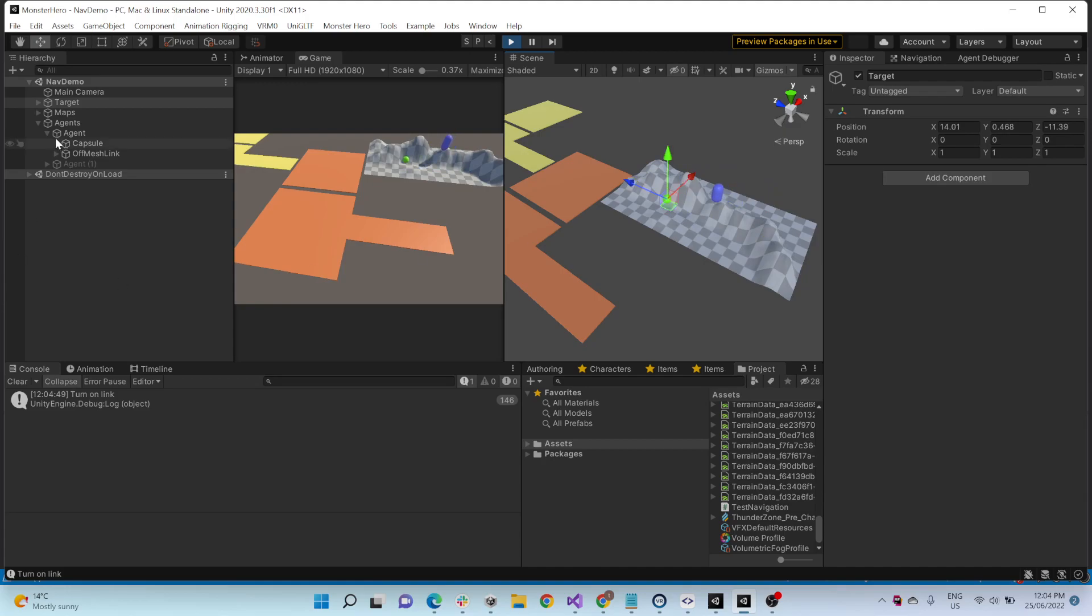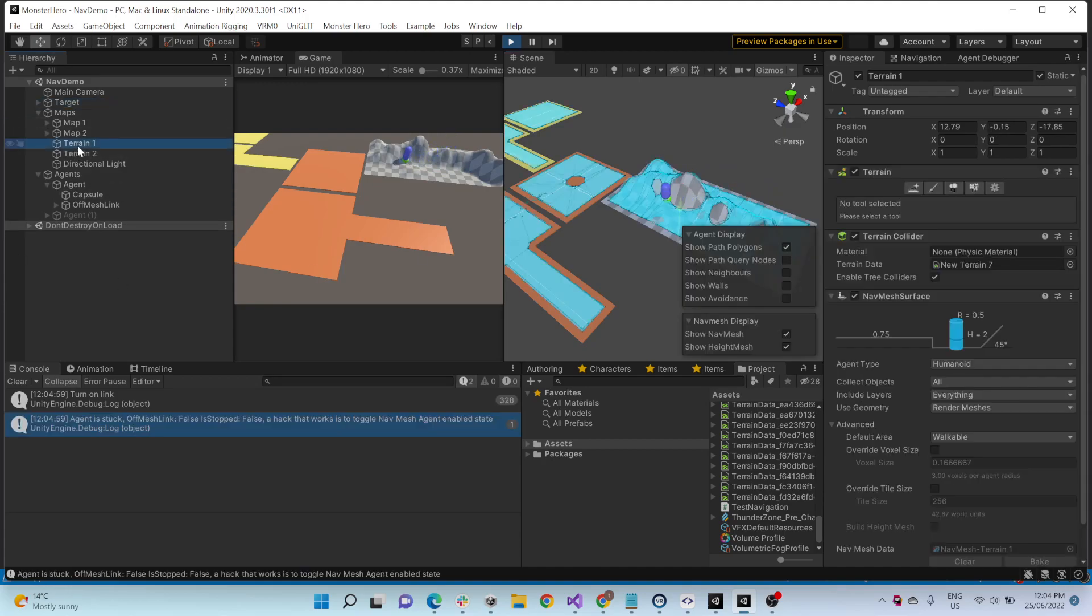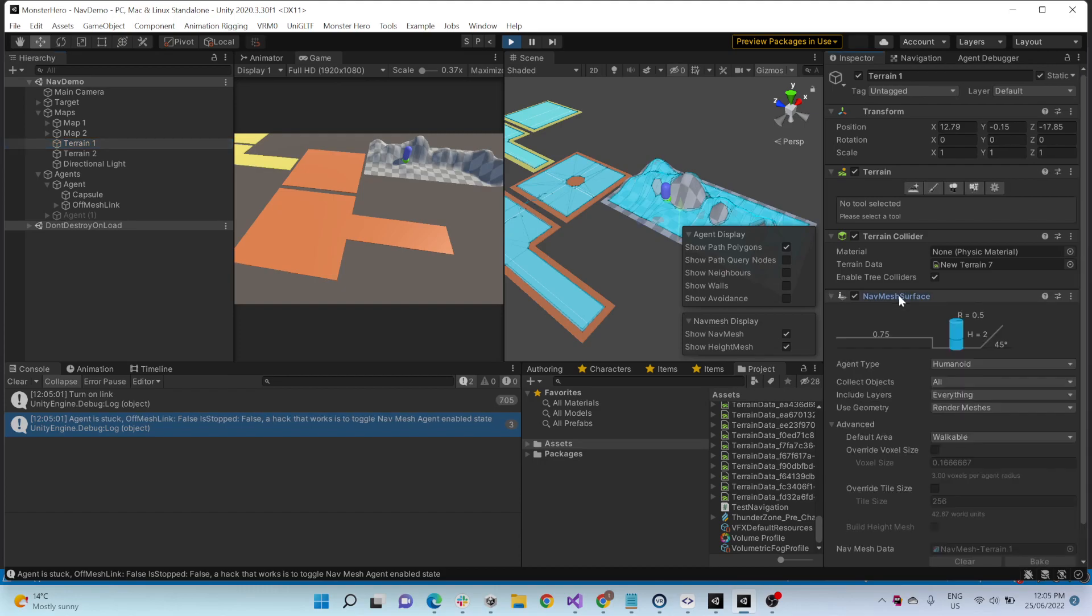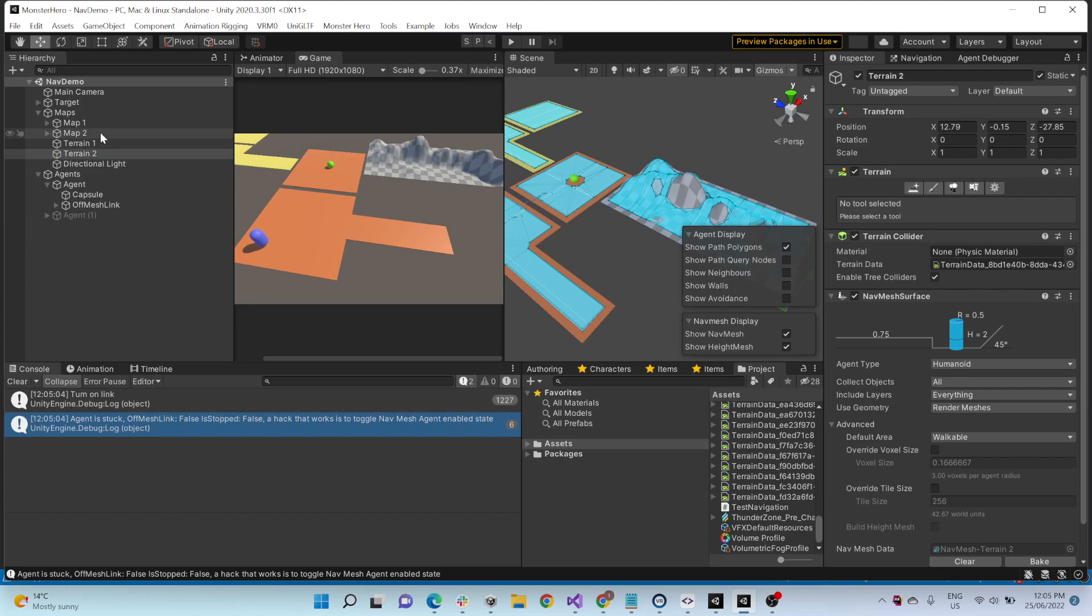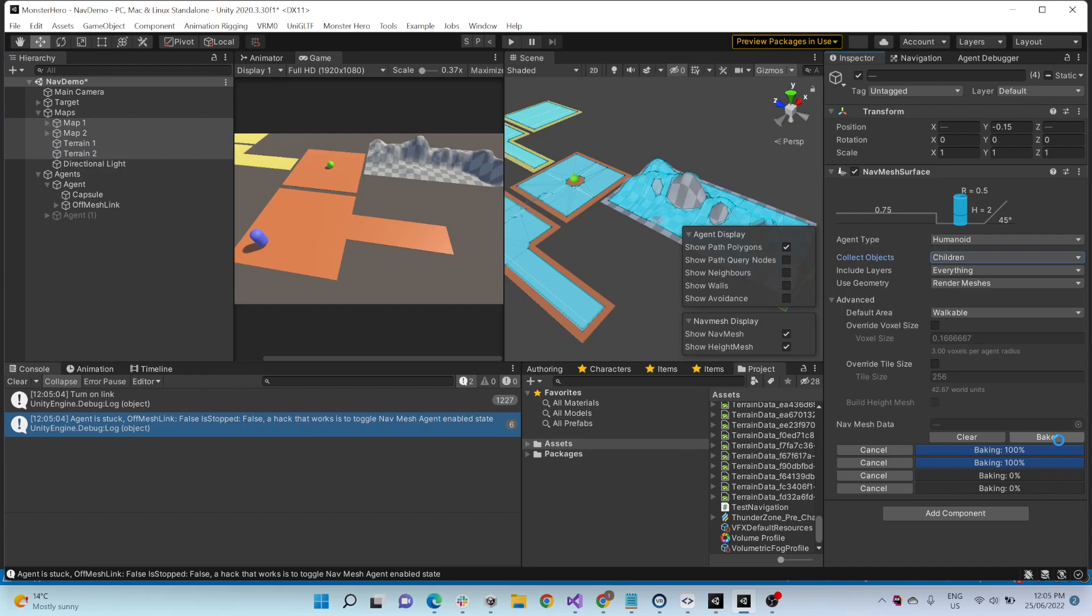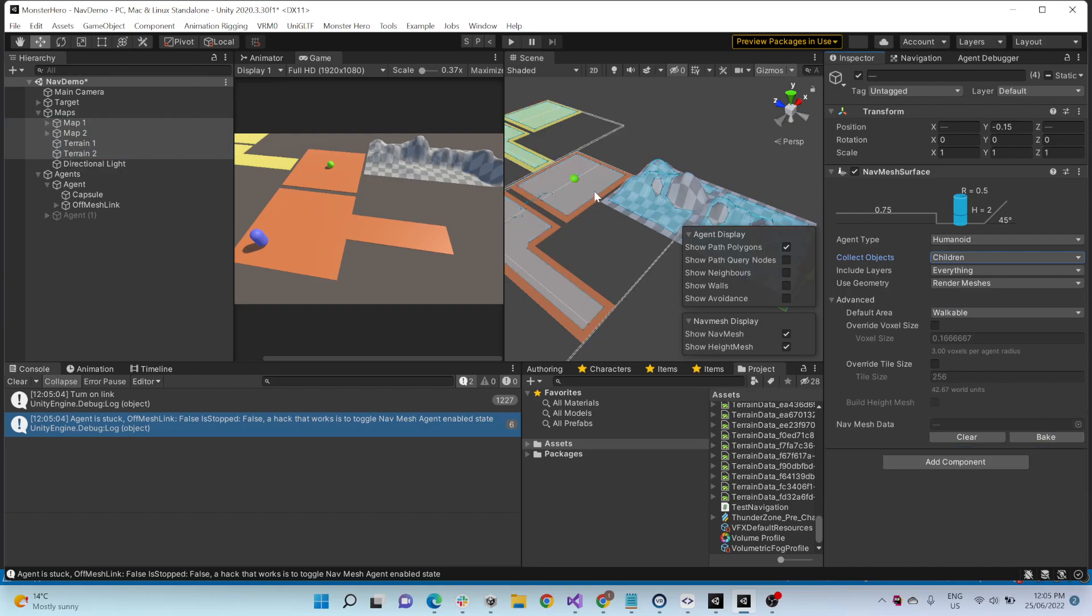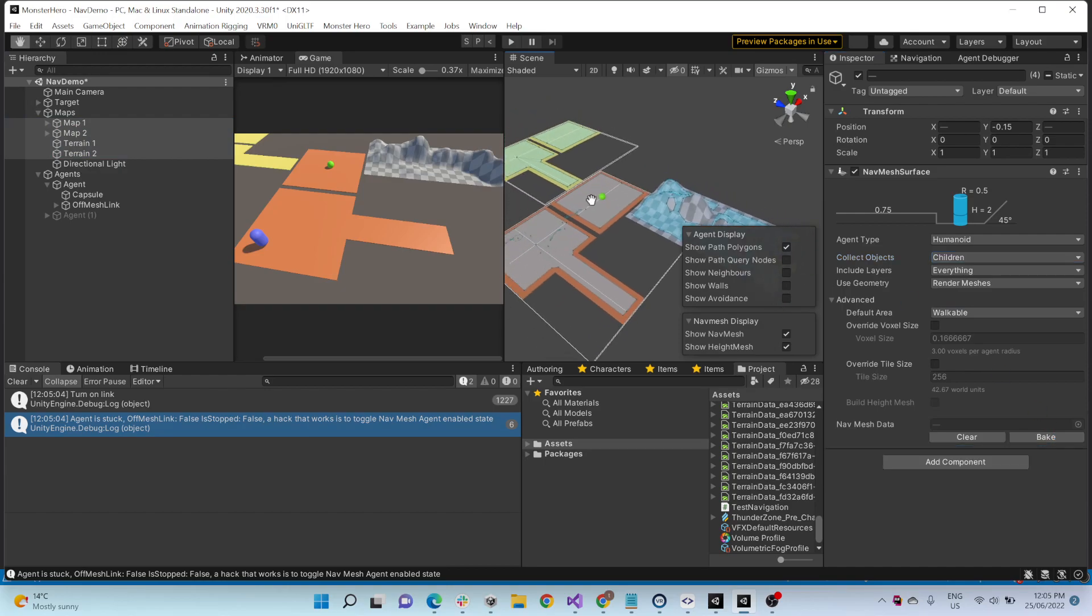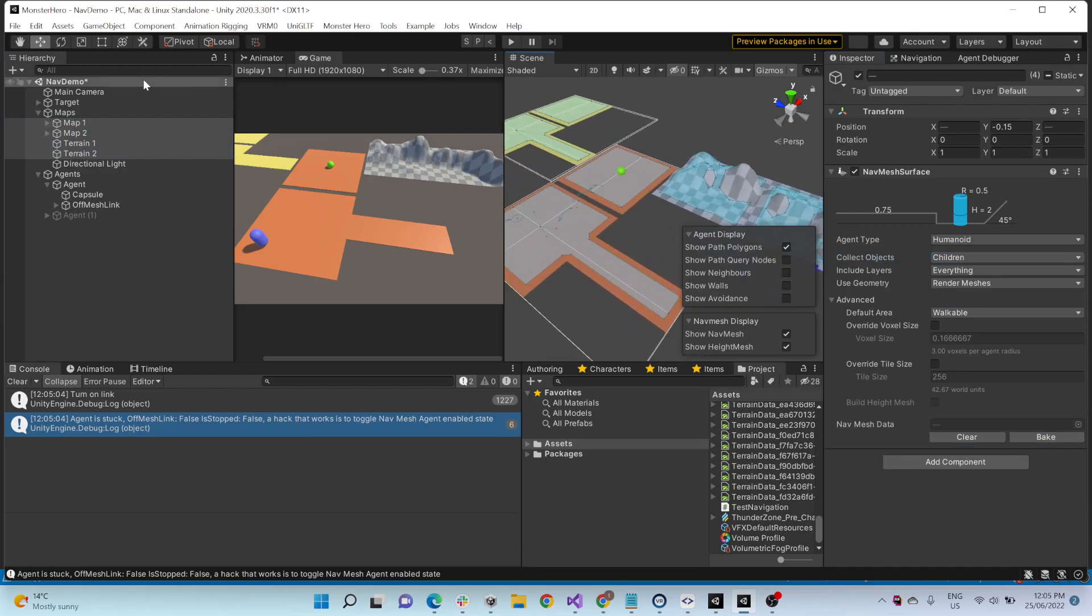So if you look at it inside the other maps, there's actually two terrains. Each has their own NavMesh surface. You can do children if you want. You don't have to do all. A little more individual.